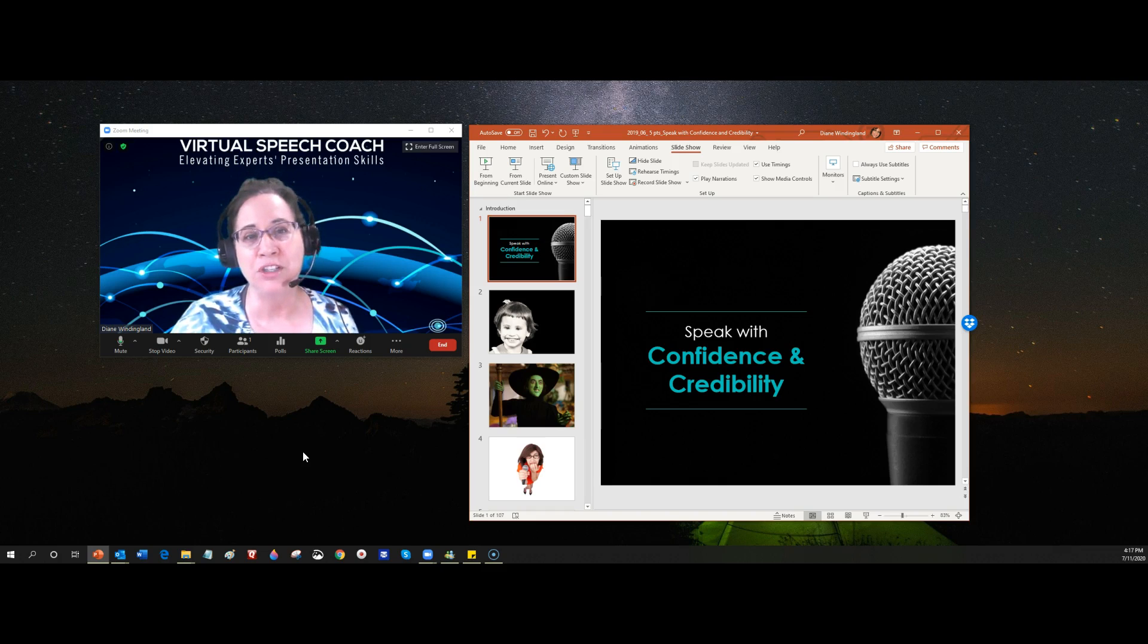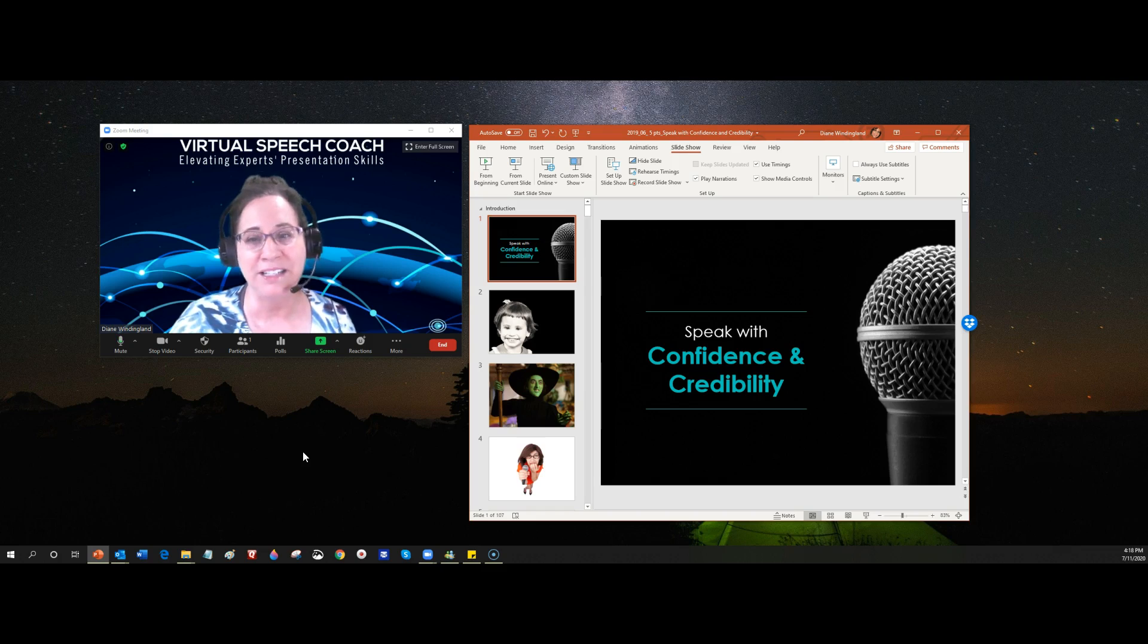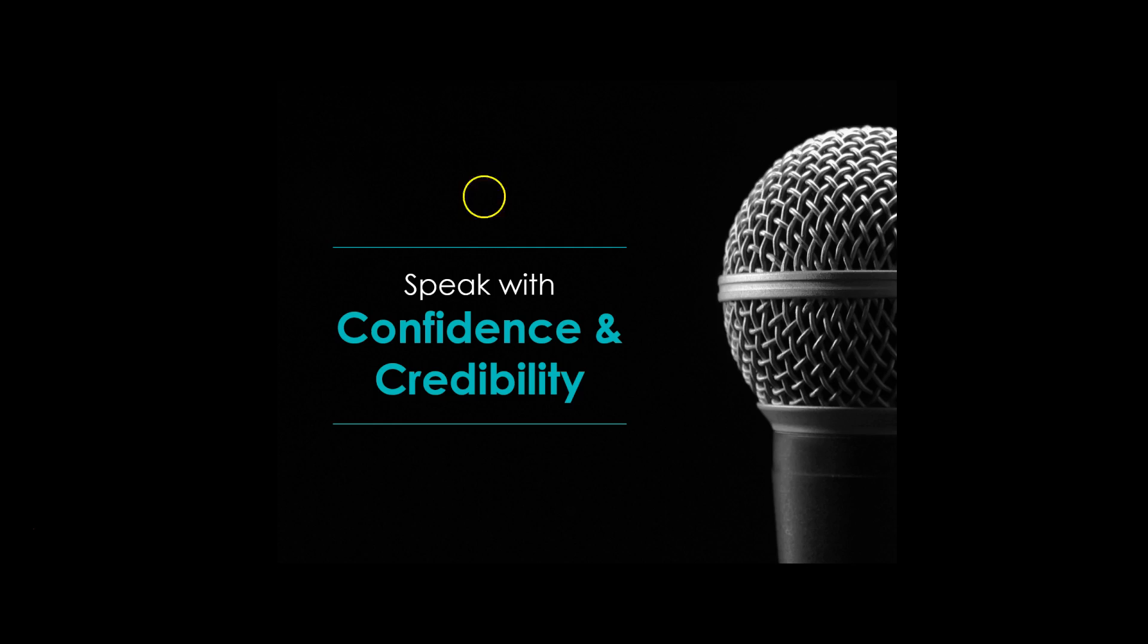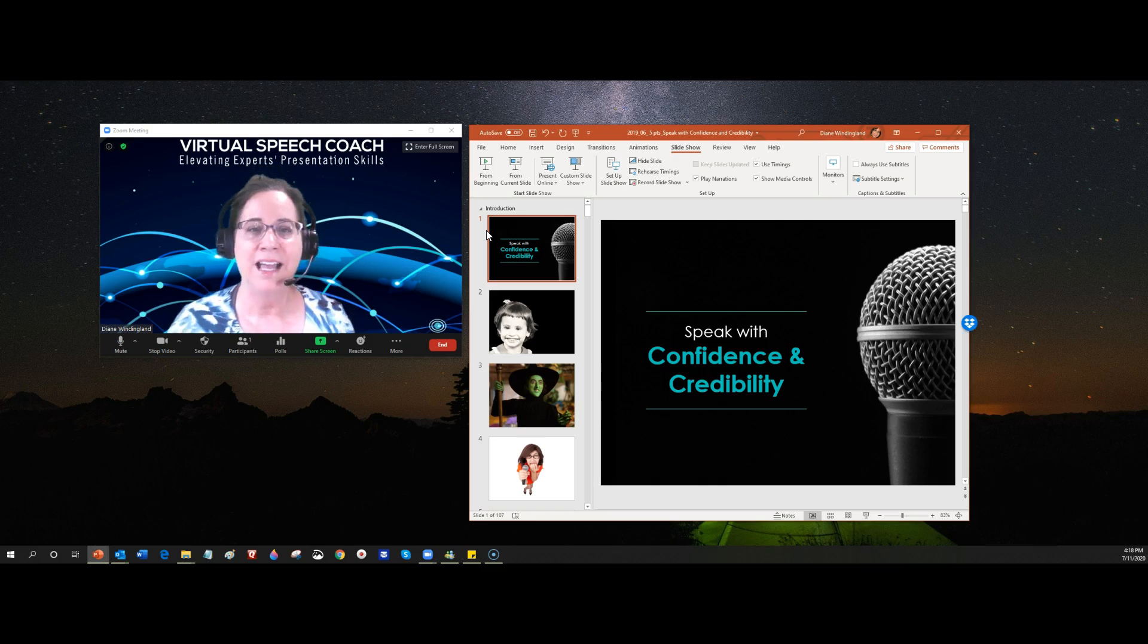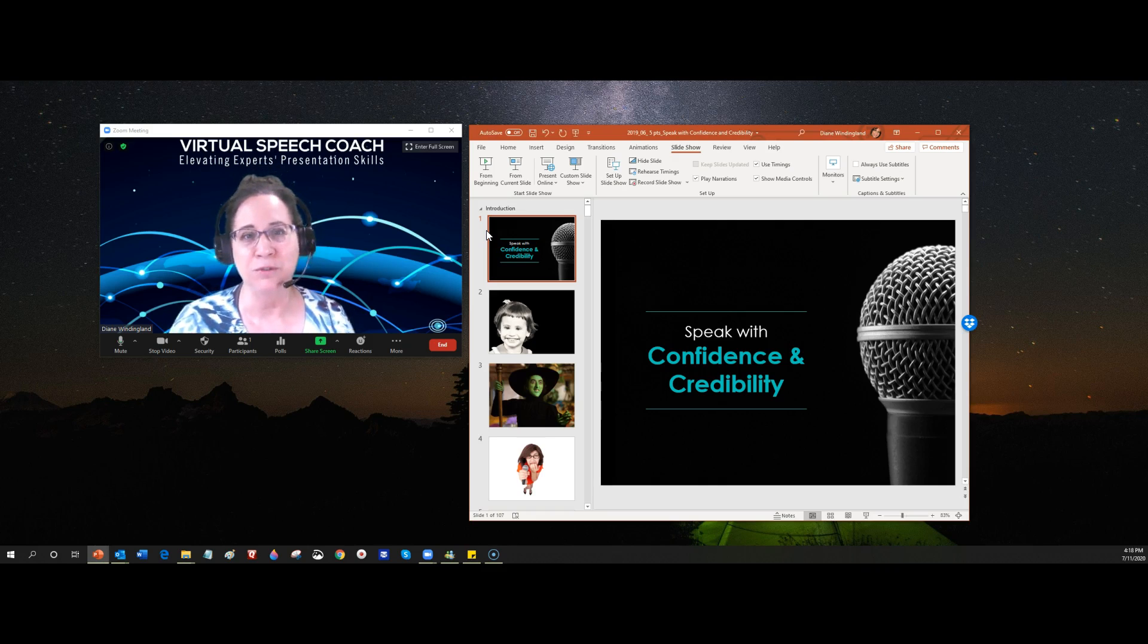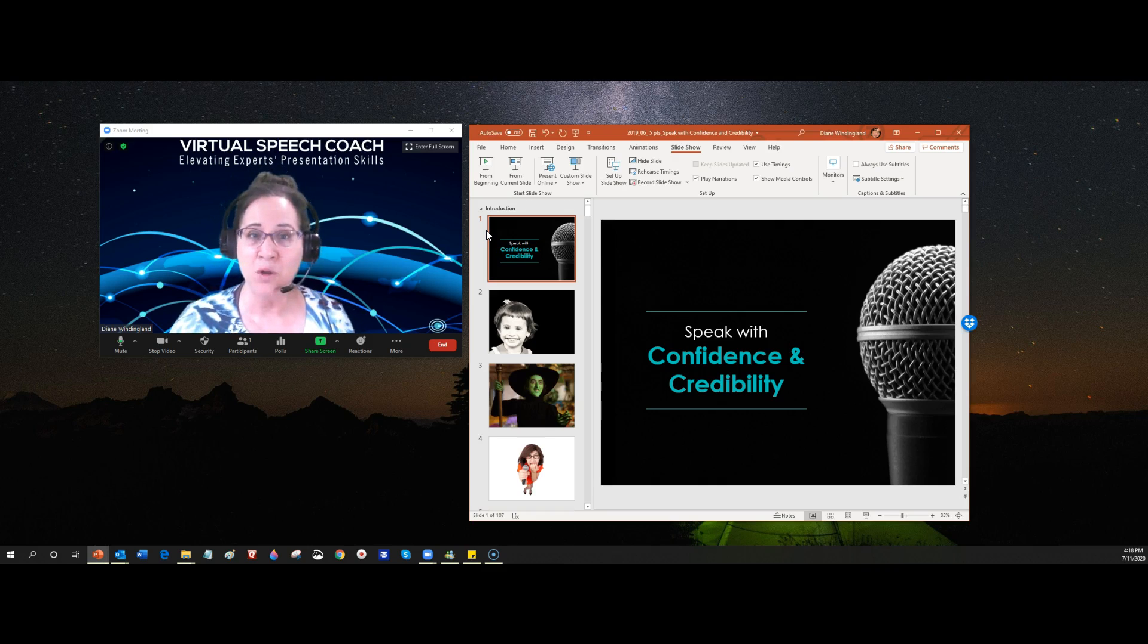is that you use the slideshow presentation, you start from the beginning, and then oh no, it takes up the whole screen and you can't see the controls for Zoom. I'm Diane Windingland with Virtual Speech Coach, and I'm going to show you two ways you can deal with that challenge.